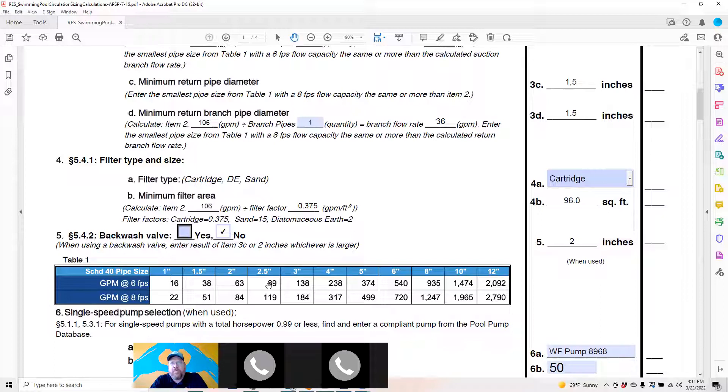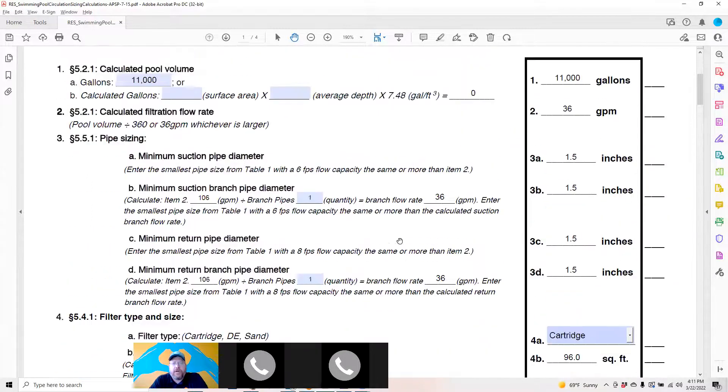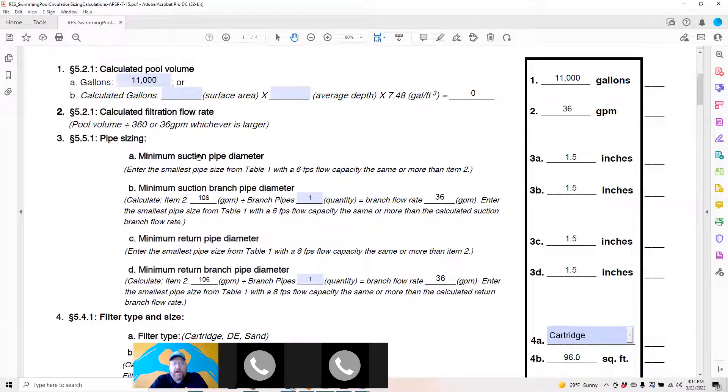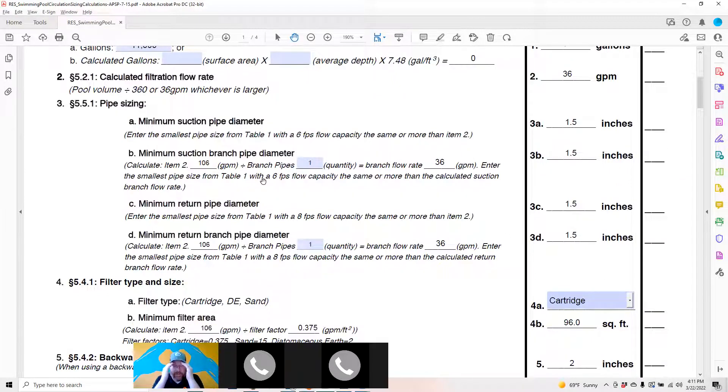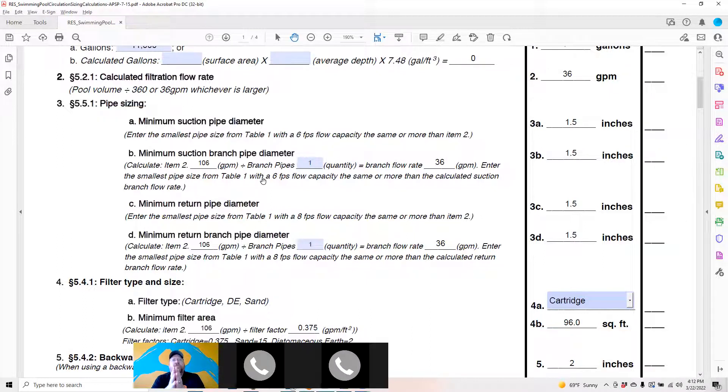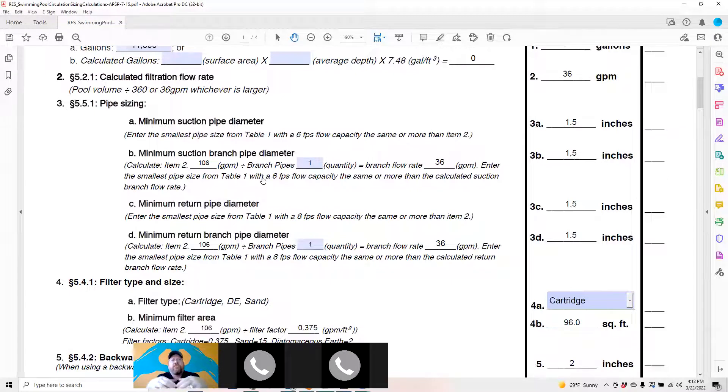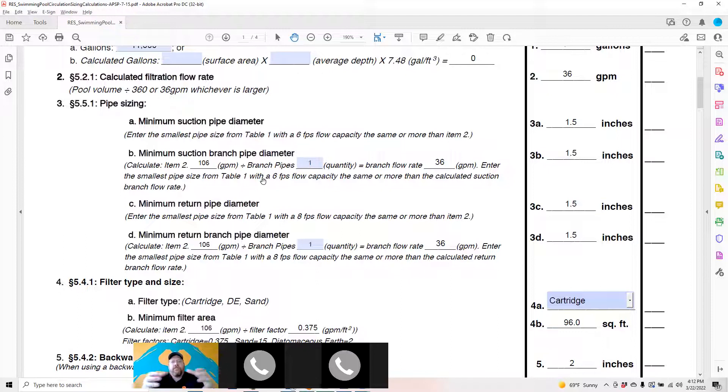Most if not all suction pipes for residential pools over 8,000 gallons need to be at least two and a half inches in most cases, because two and a half inches gets you at 89 GPM, which is kind of a spot where most two horsepower or bigger pumps are going to bottom out. But moving forward, A is going to autofill for you if you have done your calculations for your TDH already with the secondary program.